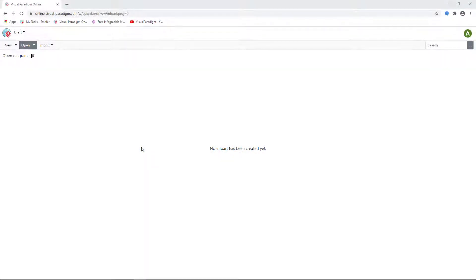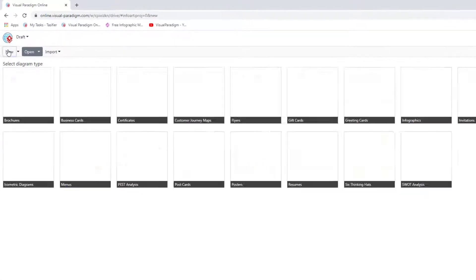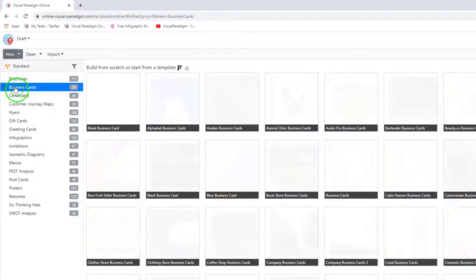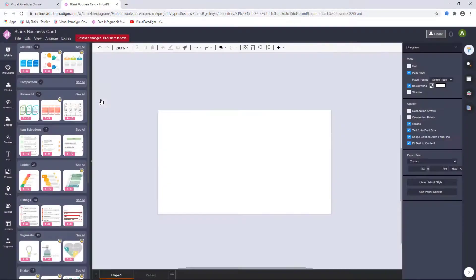To create a new business card, select New, Business cards, Blank business card.